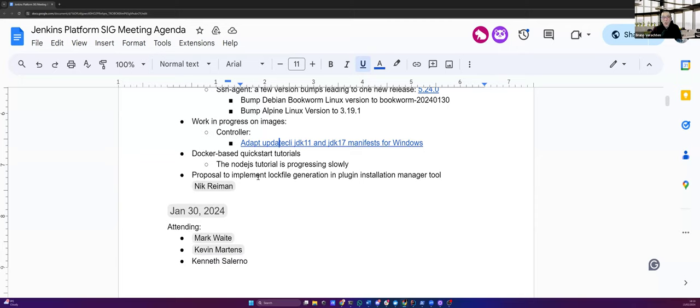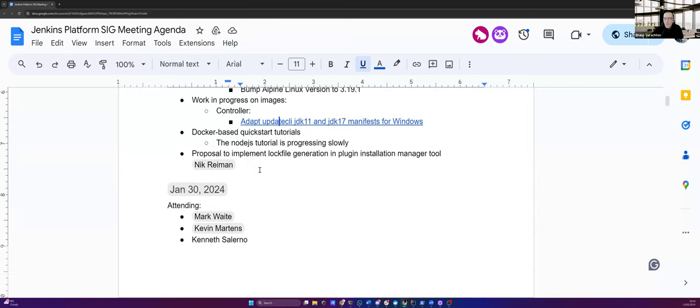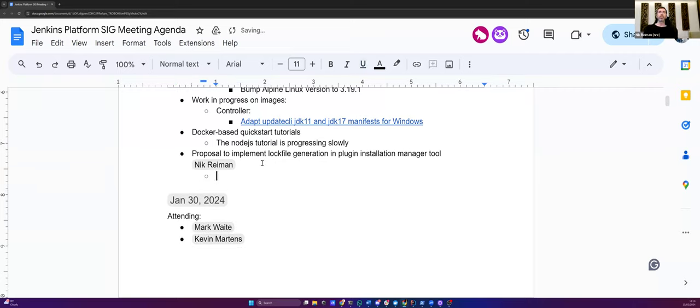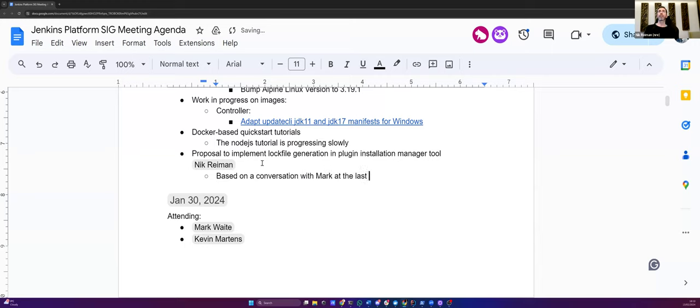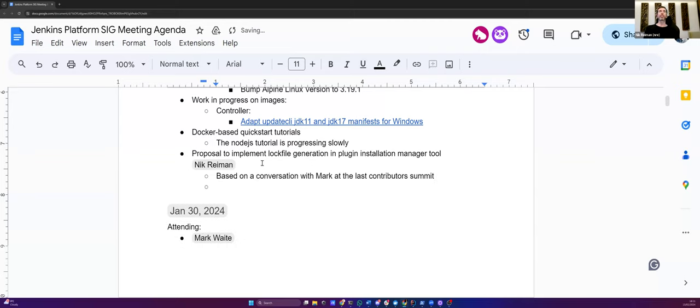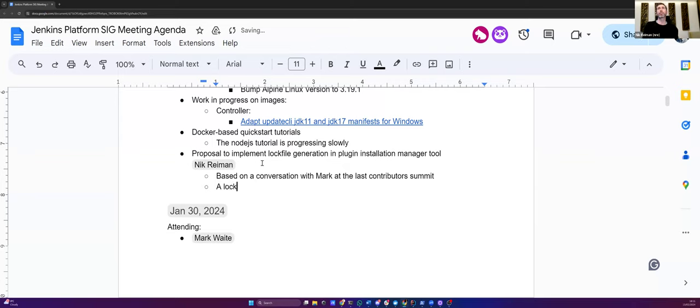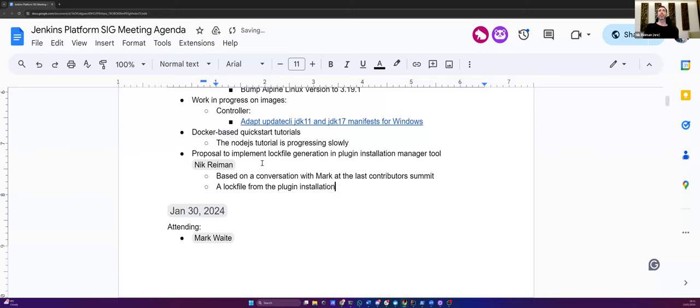Then, Nick, the floor is yours. You proposed on the GitHub channel, I think, to implement the lock file generation in Plugin Installation Manager tool. So, could you please tell us a few words about that? Yes, this is based on a longer conversation I had during the Jenkins Contributors Summit with Mark, who, unfortunately, isn't here today, as mentioned. And I did kind of mention it briefly in GitHub, but there's not a lot of background, so I apologize for that. But what we talked about is the potential feature of having something in plugin installation tool to generate a lock file.